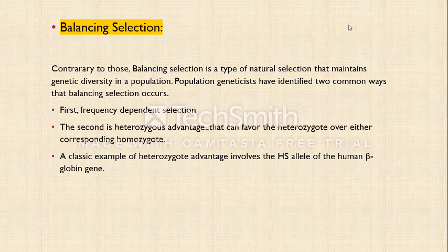There are two additional selection criteria. The first is balancing selection, which — contrary to natural selection — maintains genetic diversity in the population. Balancing selection operates on two principles: frequency-dependent selection, meaning fitness depends on the frequency of individuals, and heterozygous advantage, where the environment favors heterozygotes over either corresponding homozygote. A classic example of heterozygous advantage involves the HbS allele of the human beta-globin gene.